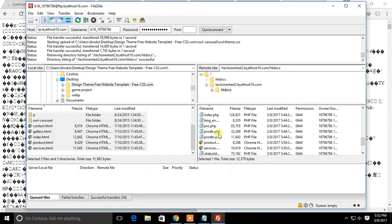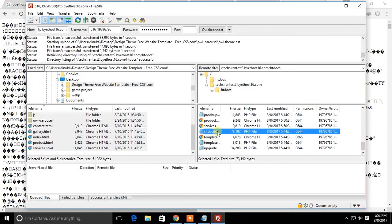After finishing upload, don't forget to delete the files of the previous website.